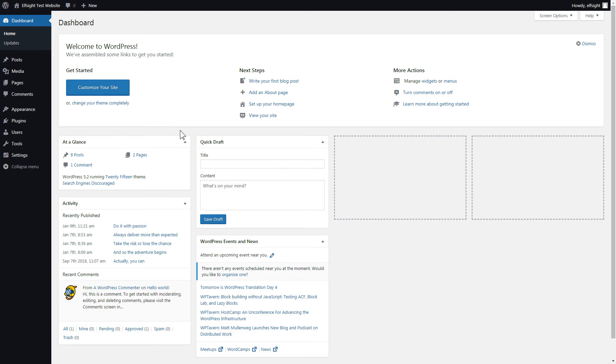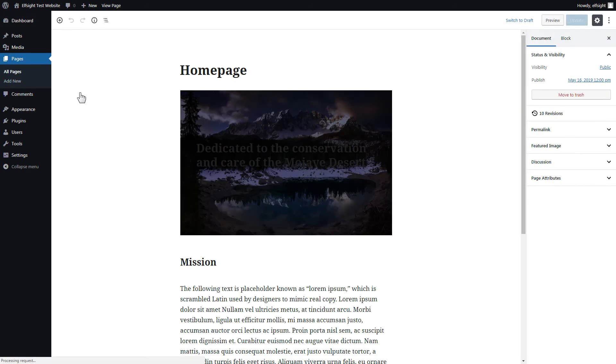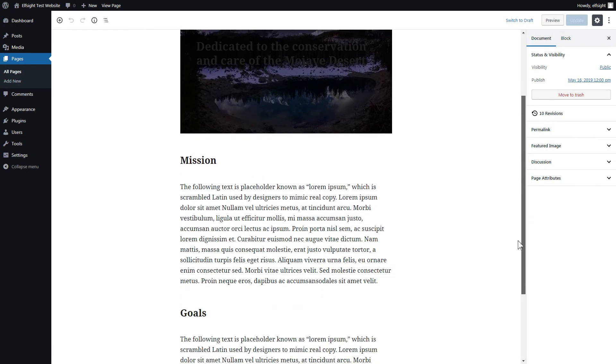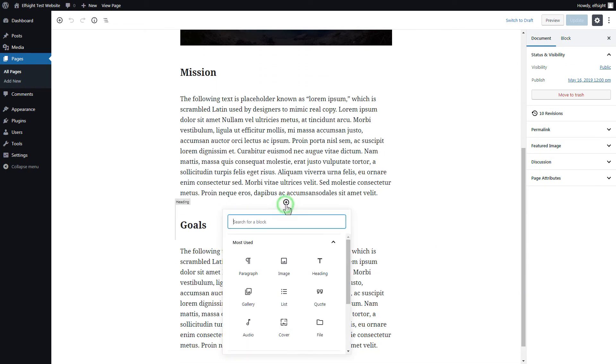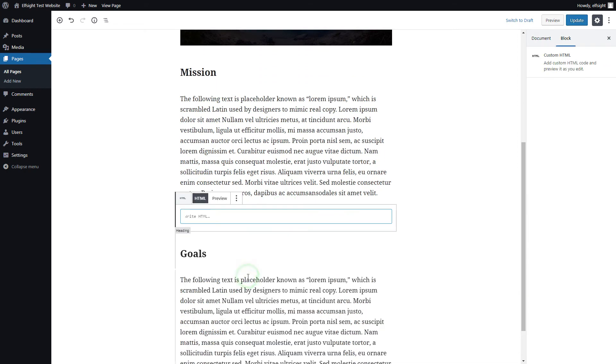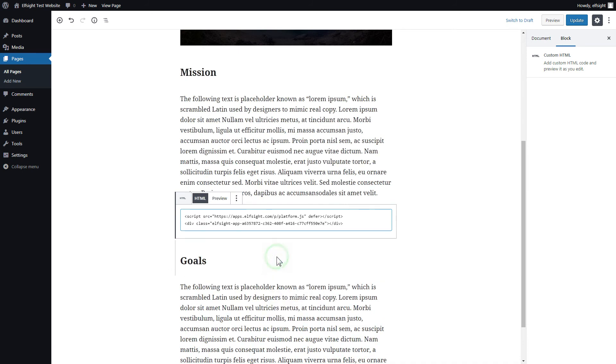After you've logged in, go to Pages and select Home Page. Add a custom HTML block to the required part of the page. Paste your widget's code in this block. Click Update.